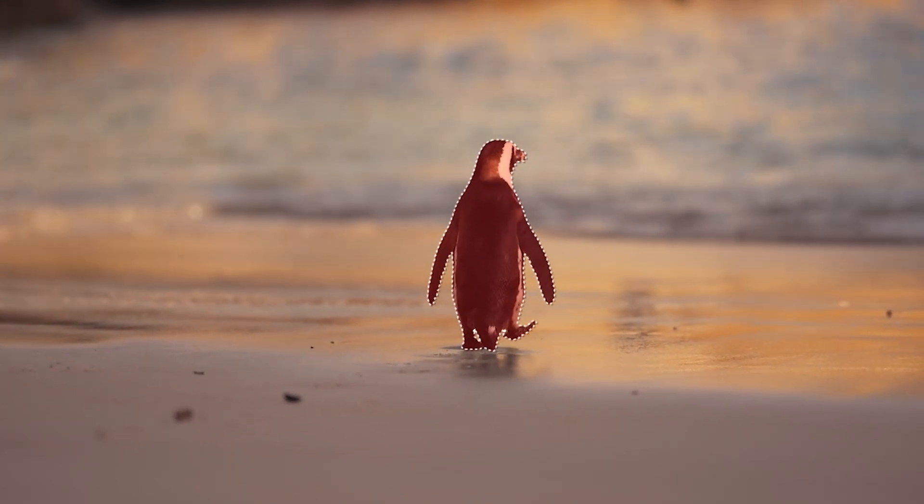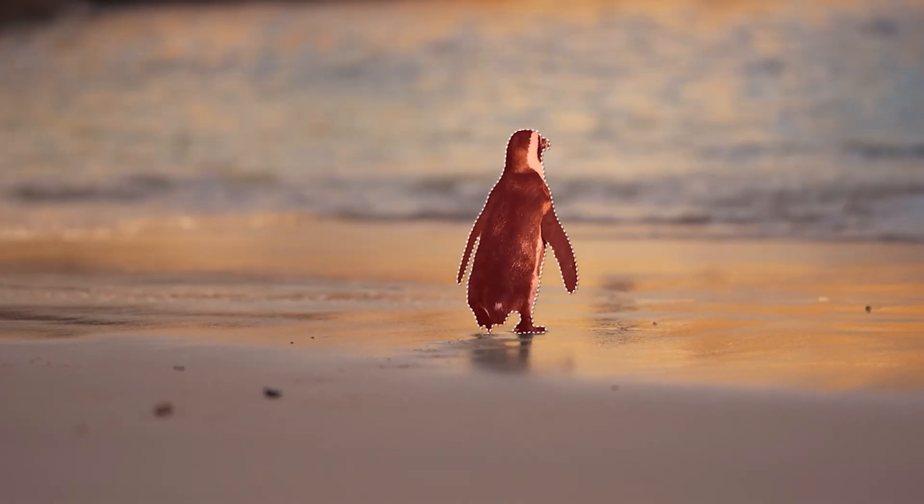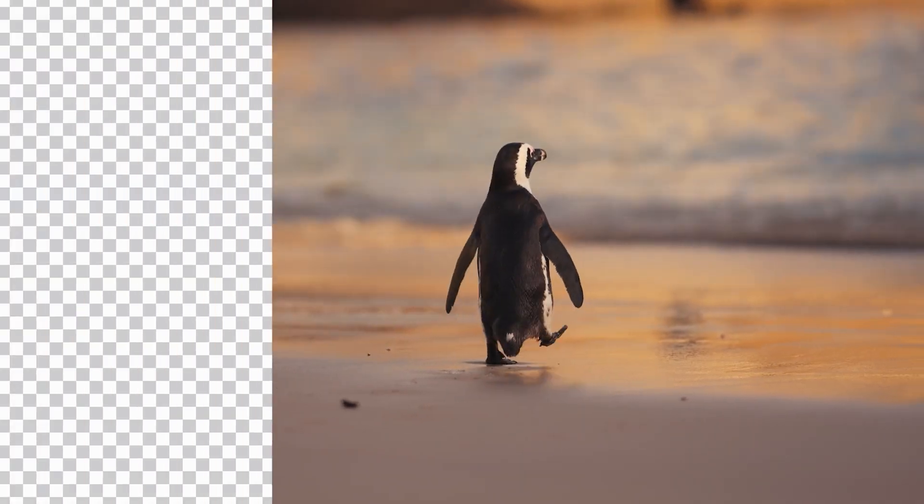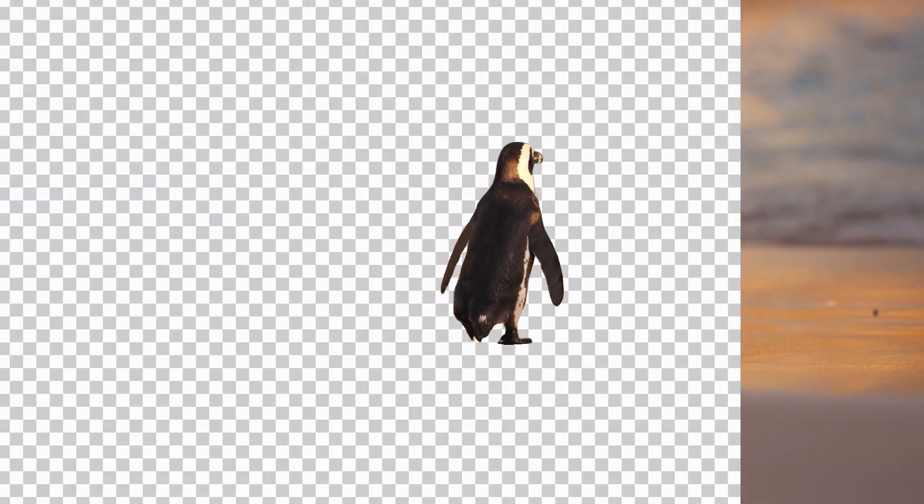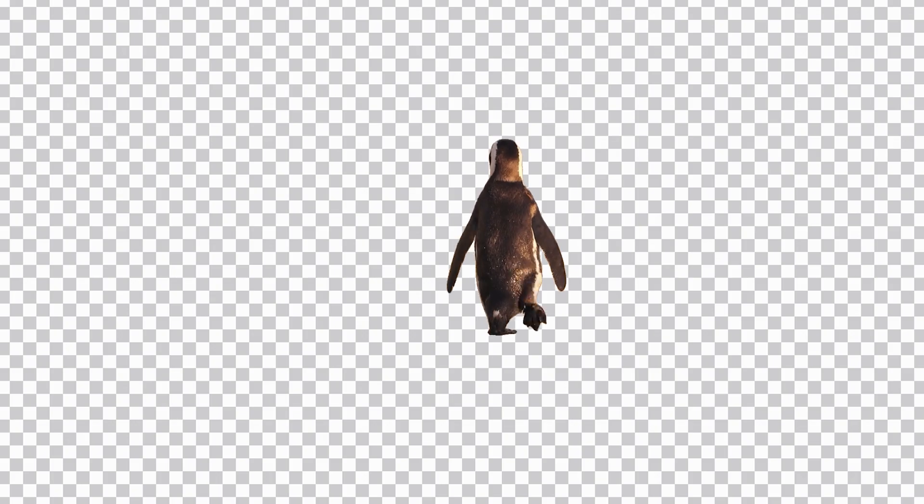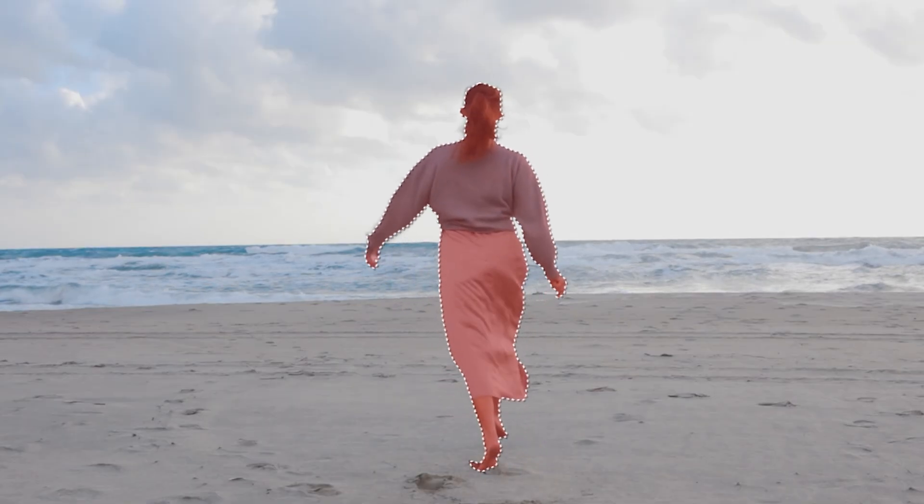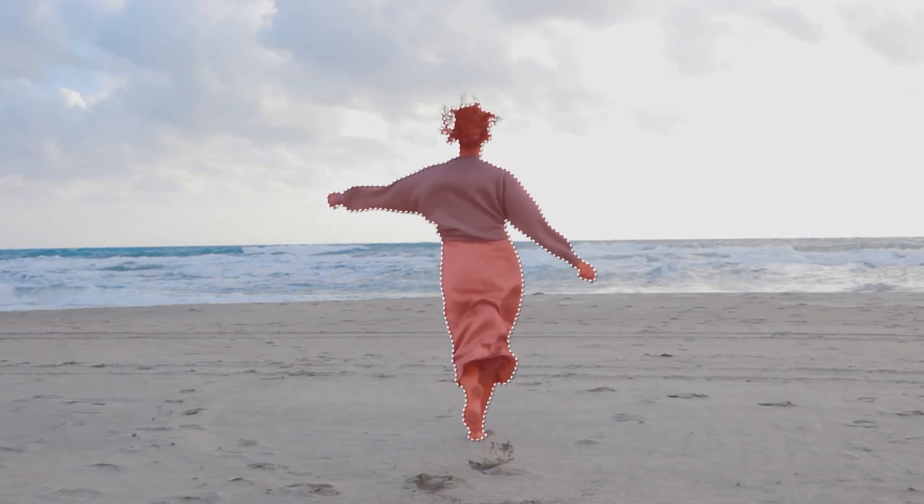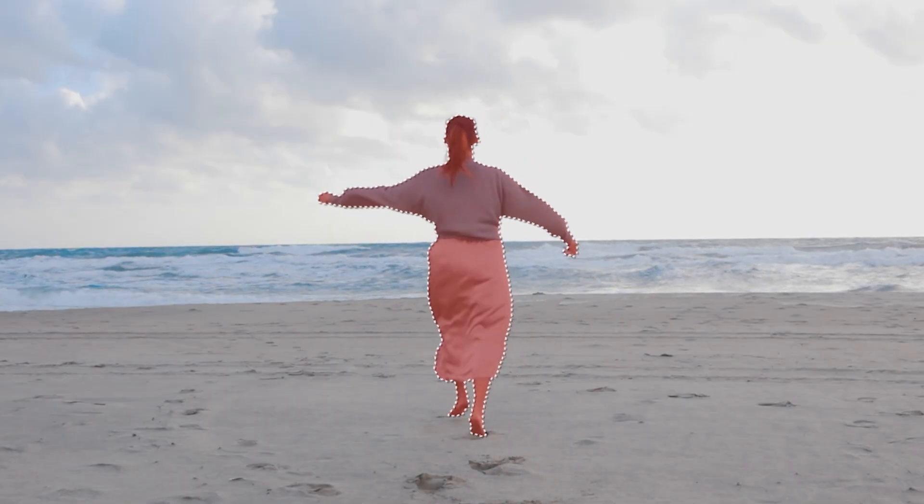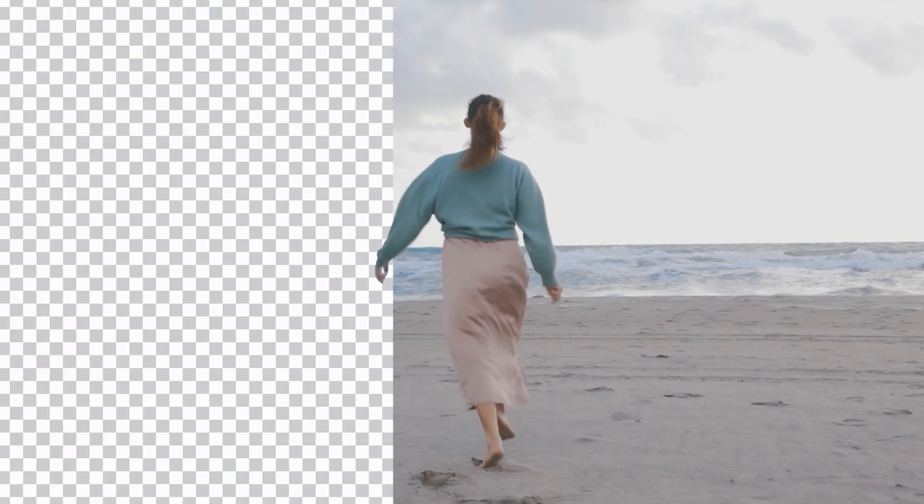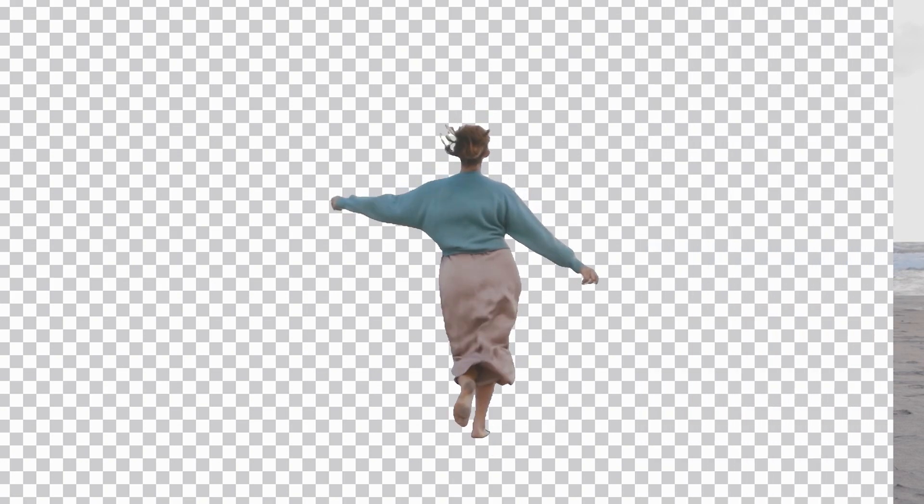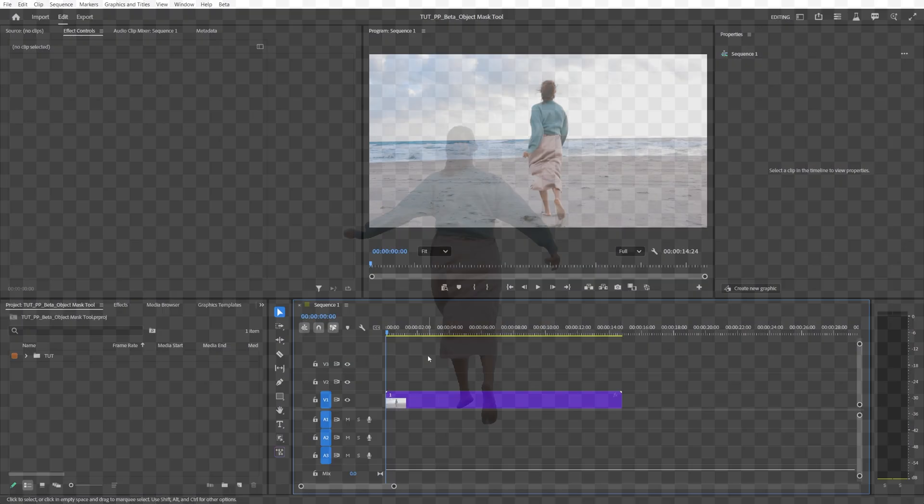In this video I'll show you the biggest update that Premiere has received in years, and that is the new object mask tool that is currently available in Premiere Pro Beta. This tool is a complete game changer for Premiere users. Let me show you why.